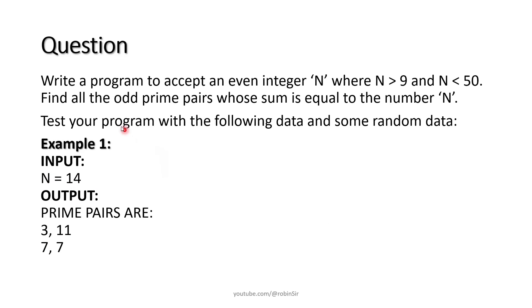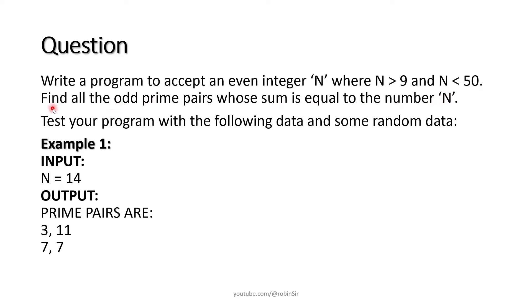We need to write a program to accept an even integer N where N should be greater than 9 and N should be less than 50. We have to find all odd prime pairs whose sum is equal to the number N.